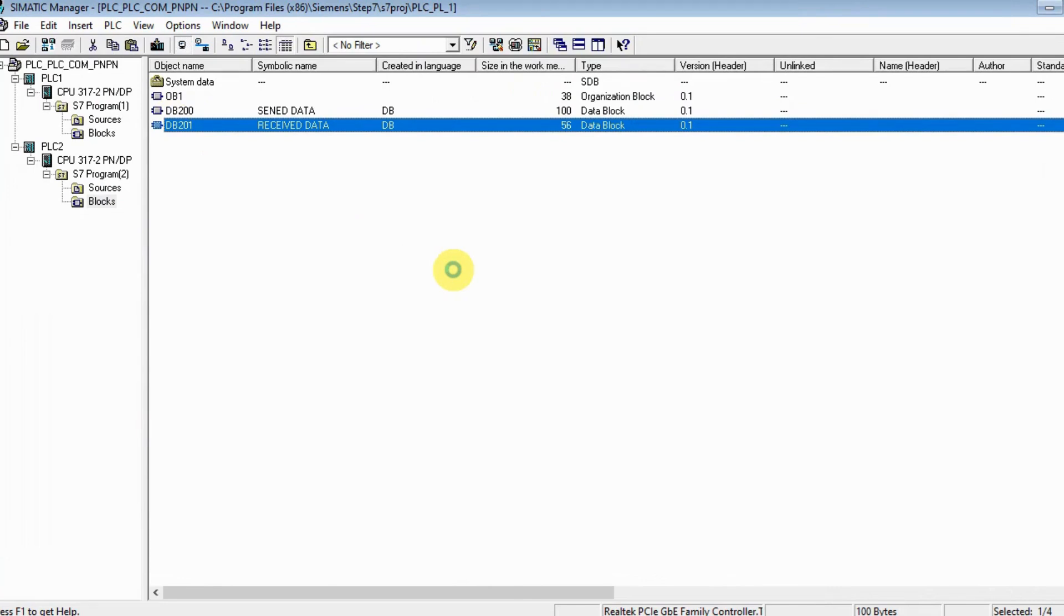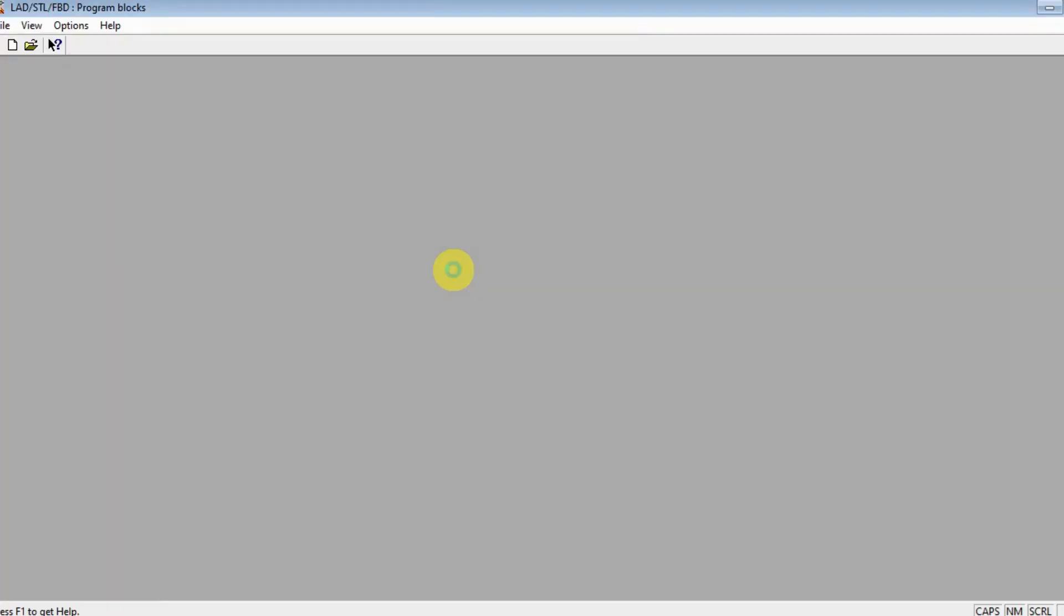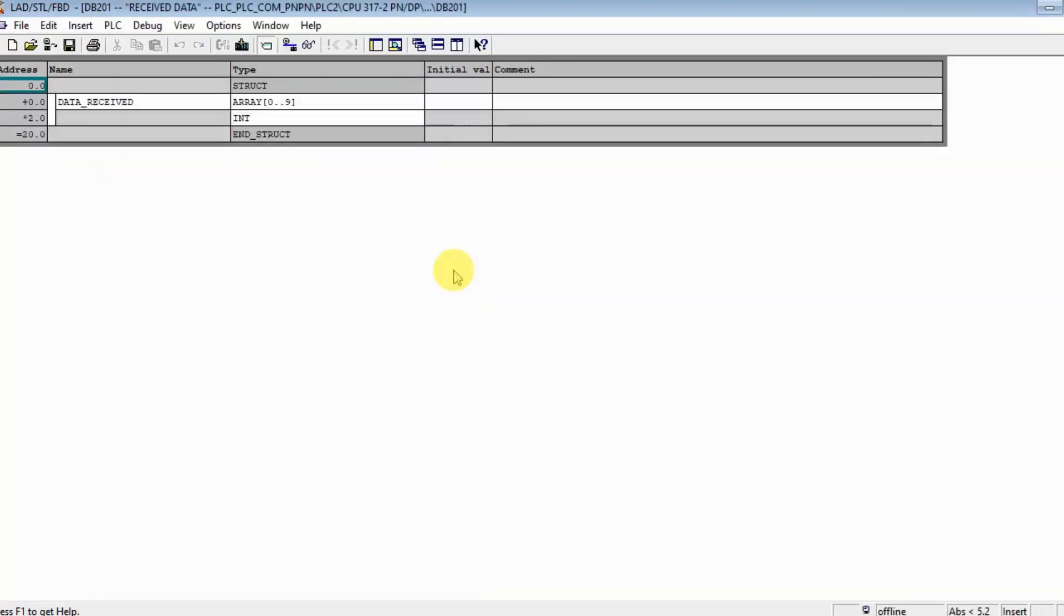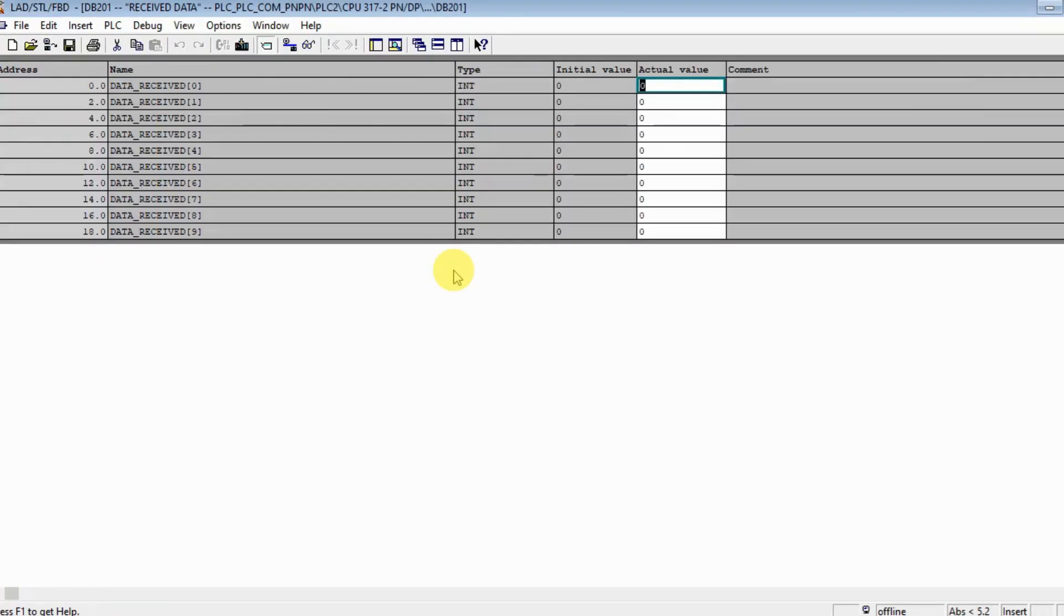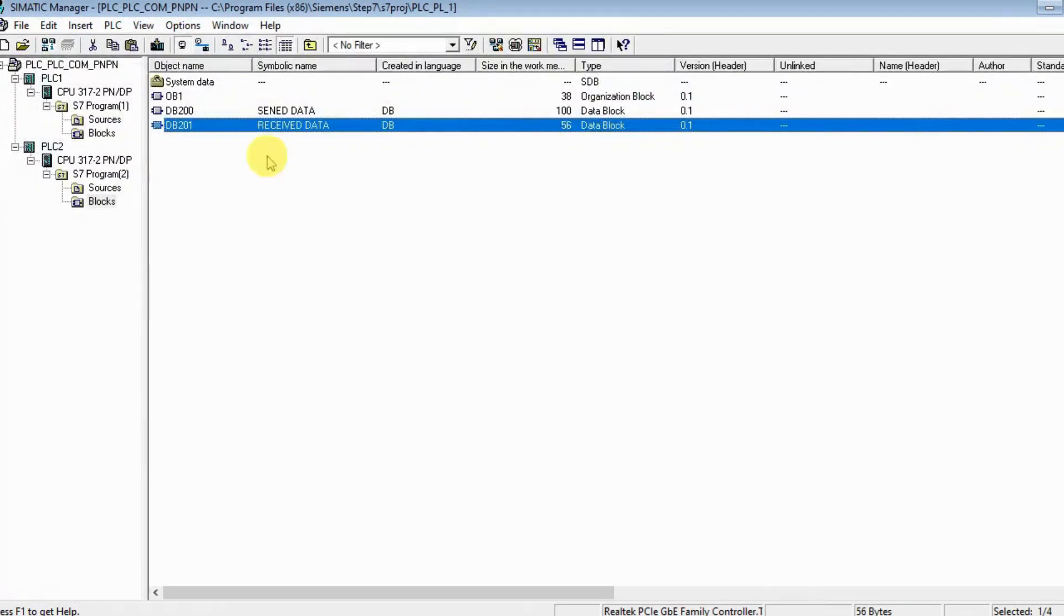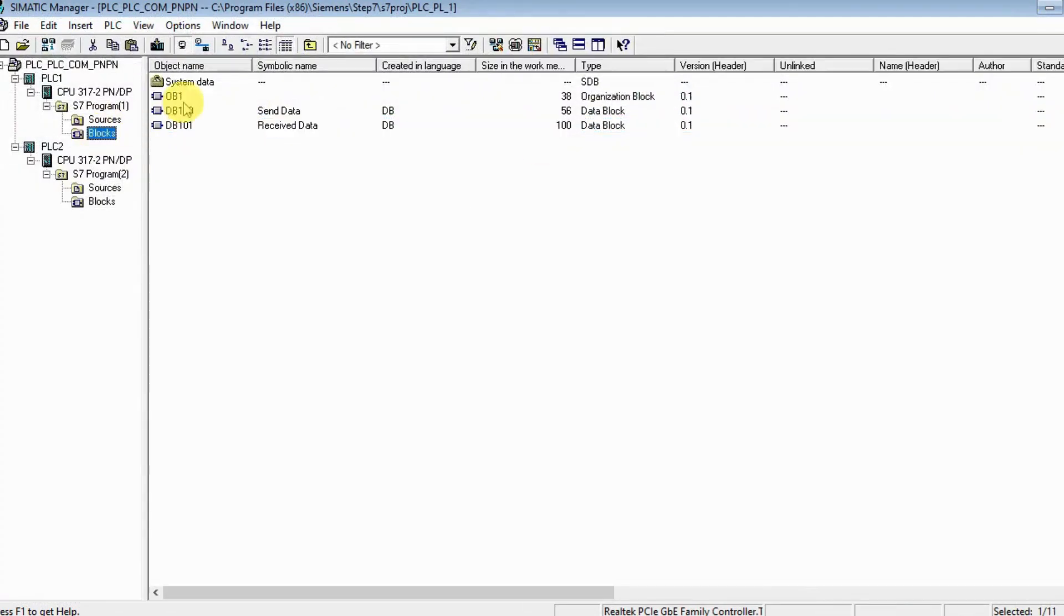DB201 is for receiving. It will receive parameters from PLC 1. As you see, it's not parameterized and its length is 20 bytes.